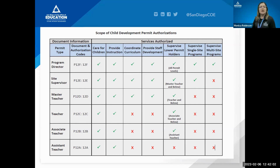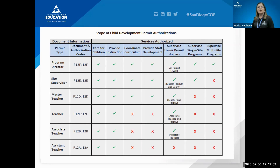Some acronyms in this chart are internal codes also known in the credentialing world. Someone might say 'I have a P-12-E' and others may not understand that's the site supervisor permit. This is a snapshot of what these folks can do and a handy tool to give someone asking what they can do with their permit.